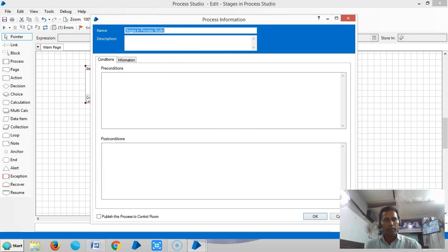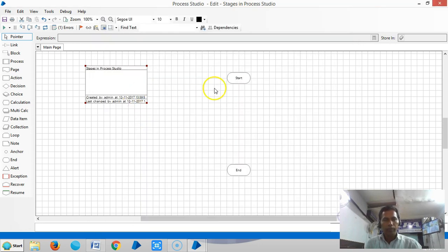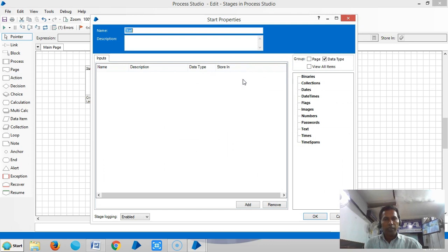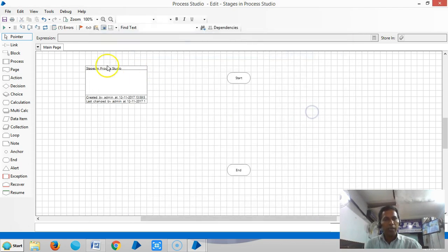In the process information stage, we can publish the process into Control Room. From the start stage we can send an input, and we can get an output from the end stage.